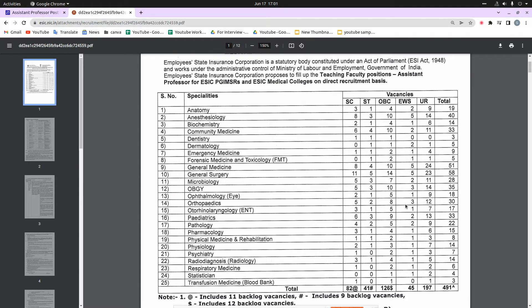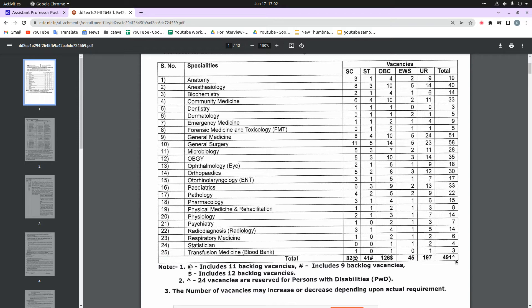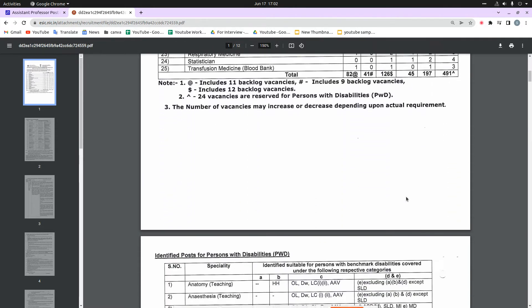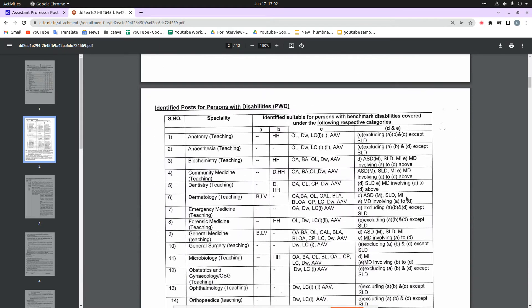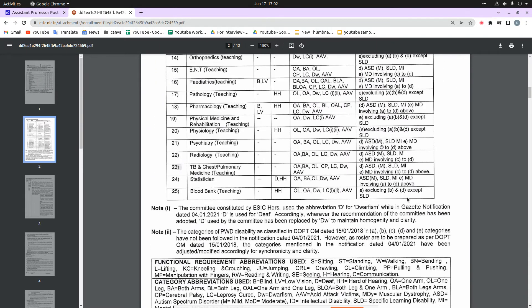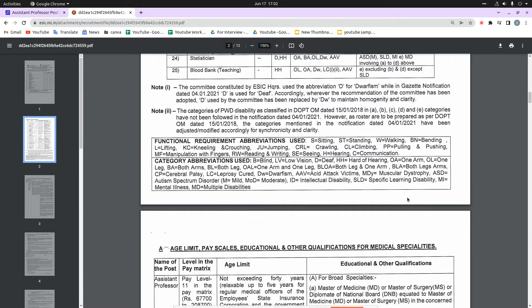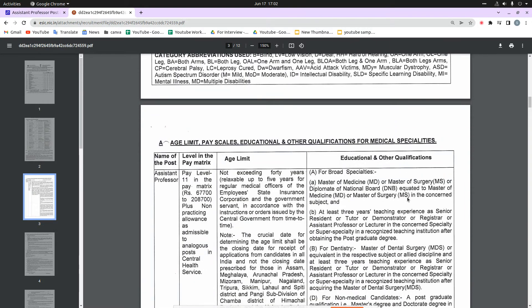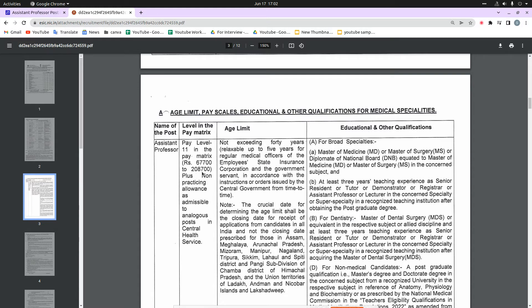The pay matrix fixed here is the 11th pay matrix, and it is the same for every post. You can see that the 11th pay matrix according to your pay range is 67,700 and it is going up to 2,87,000.